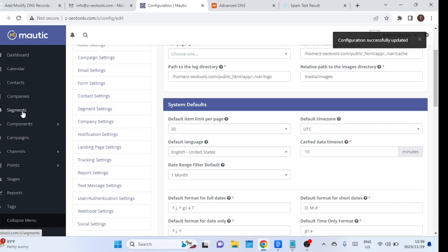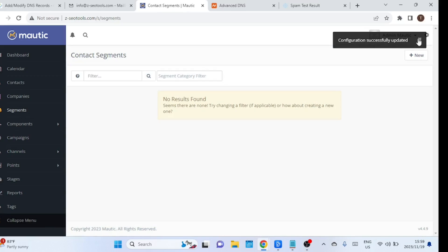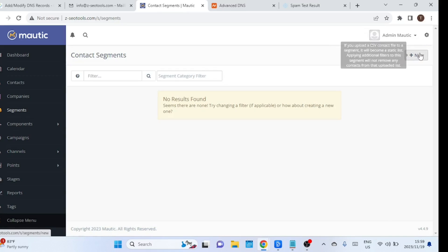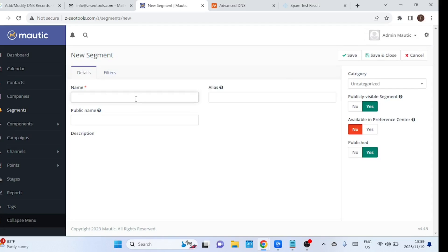The test is a success. We have gotten a score of 10 out of 10. To establish an email list, begin by creating a segment. Navigate to the segments option in the left menu. Enter some details to create the segment, like list name, alias, and description.